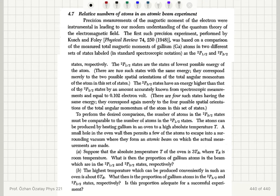Relative numbers of atoms in an atomic beam experiment. Precision measurements of the magnetic moment of the electron were instrumental in leading to our modern understanding of the quantum theory of the electromagnetic field. So we're trying to do precision measurements of the magnetic moment of the electron.